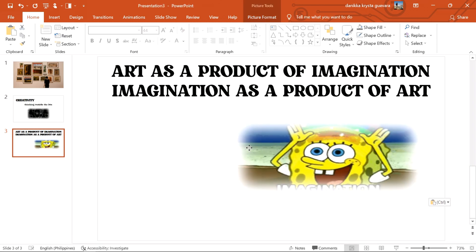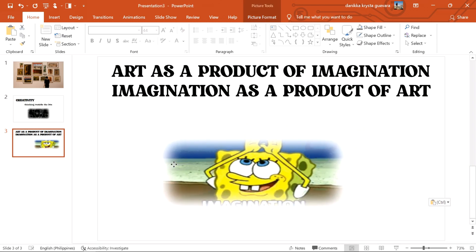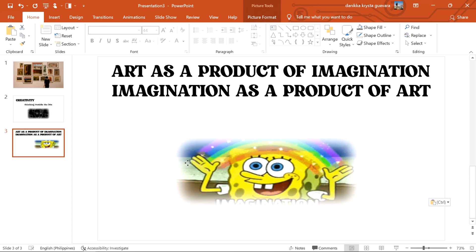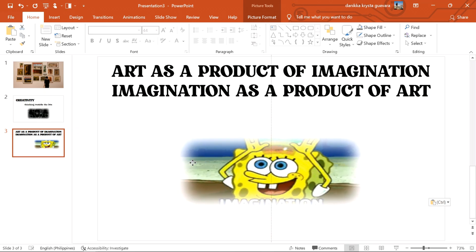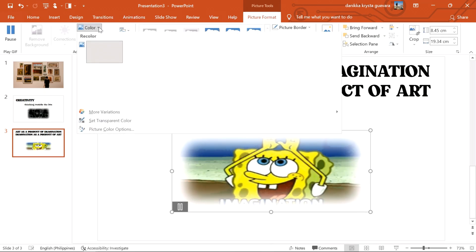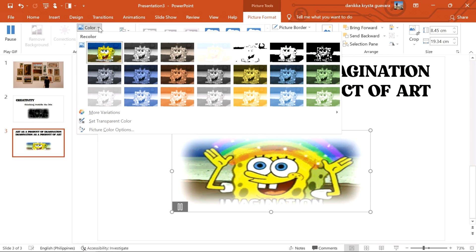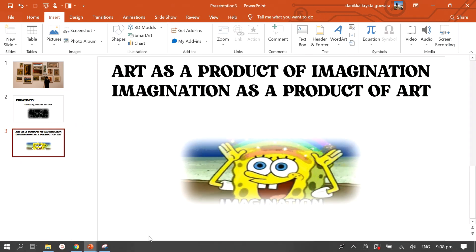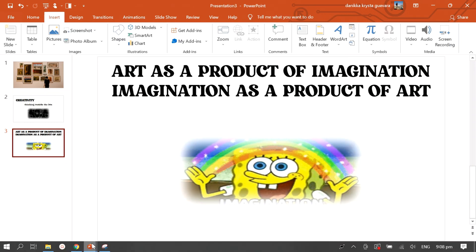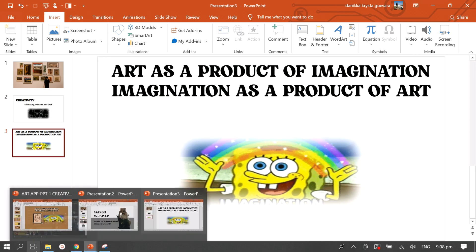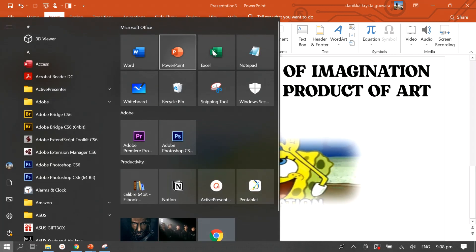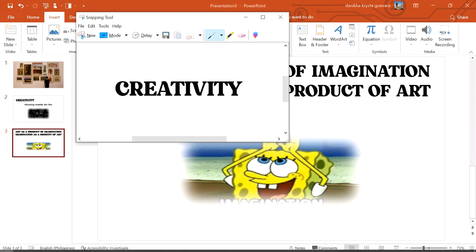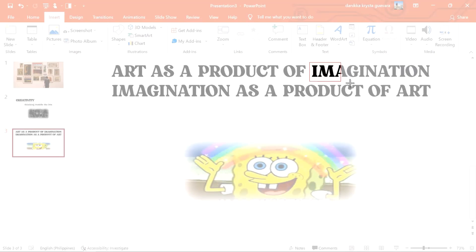Imagination as a product of art since that is related to my topic. Insert a picture of your choice. Open your snipping tool again. Save the word. In this case, it's imagination. Save it as a picture.